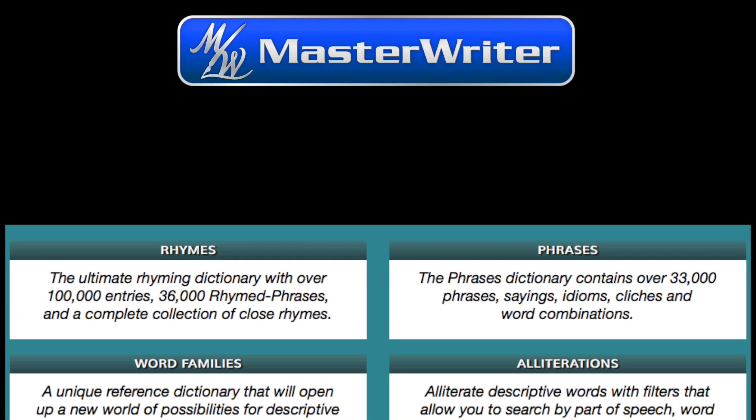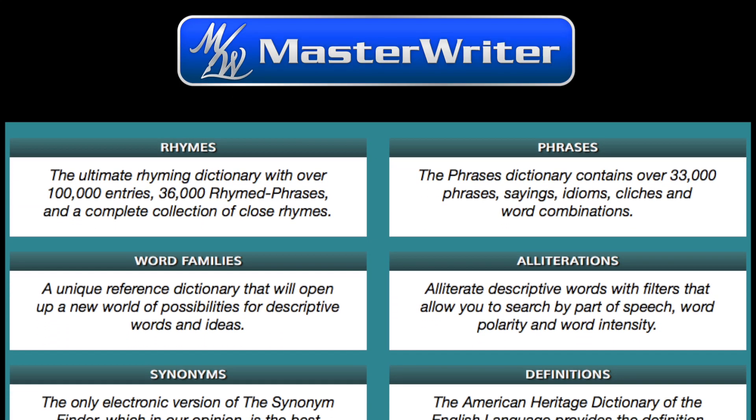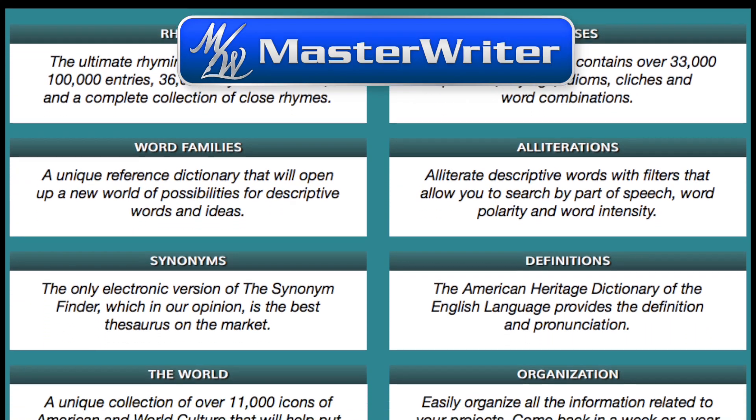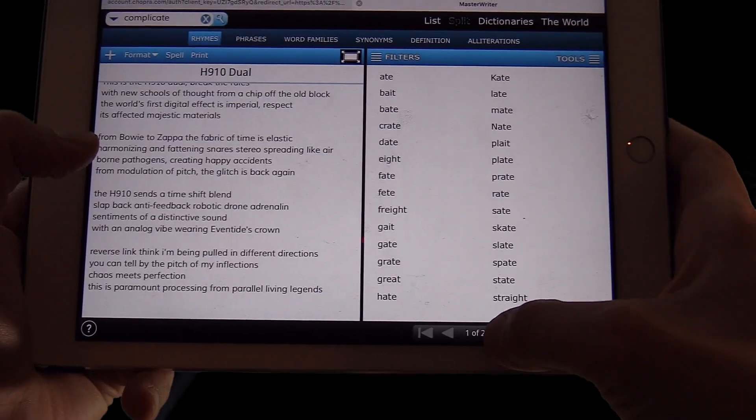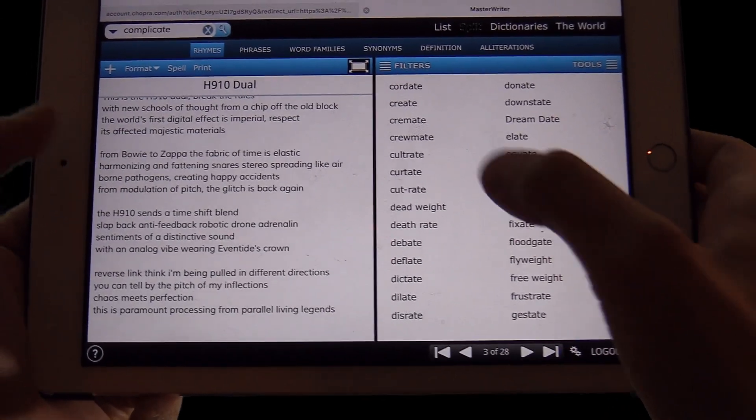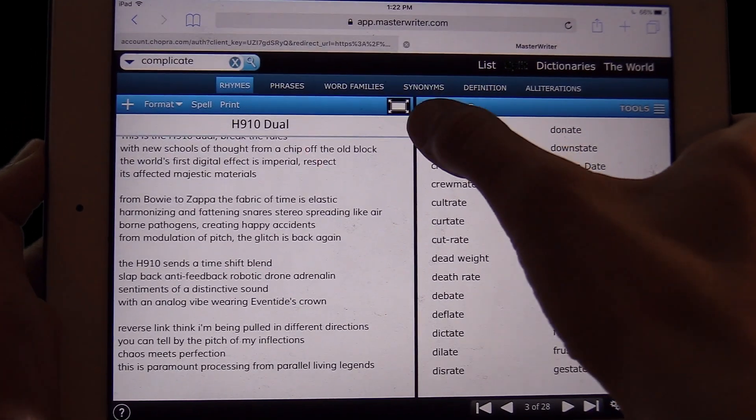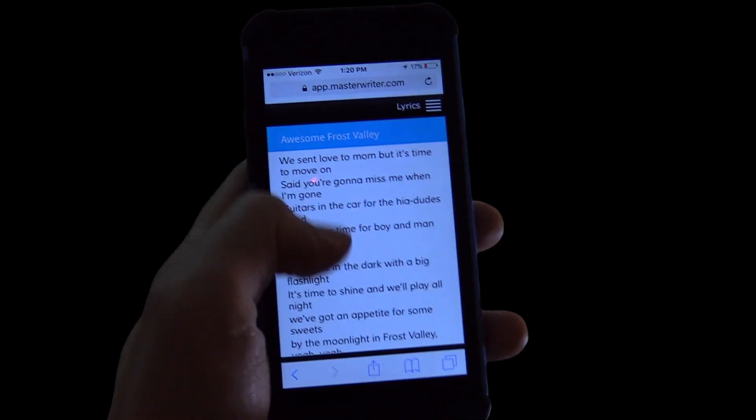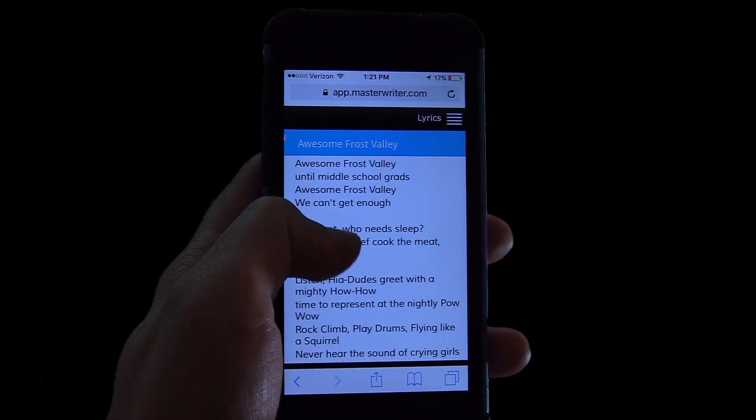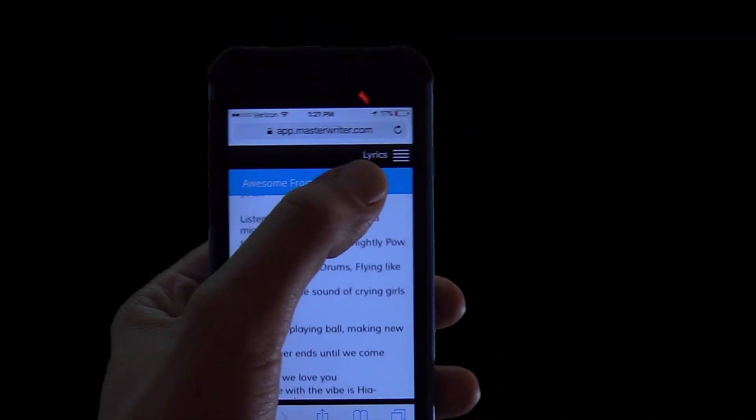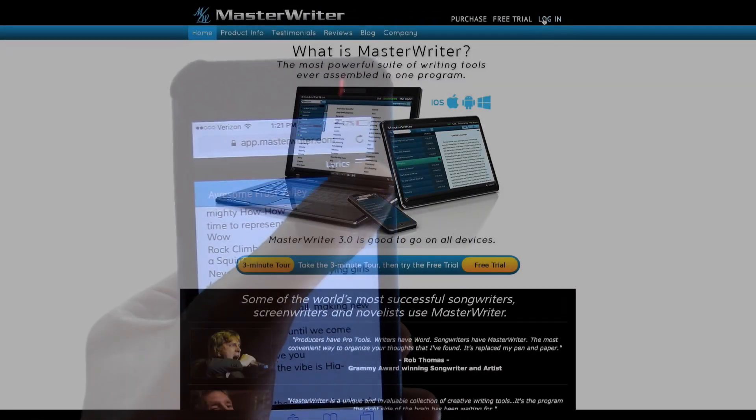But MasterWriter is a powerful suite of writing tools that can be accessed anywhere, from your desktop, your tablet, or your smartphone. It saves as you work, so even if you close your browser, all of your songs will be exactly as you left them.